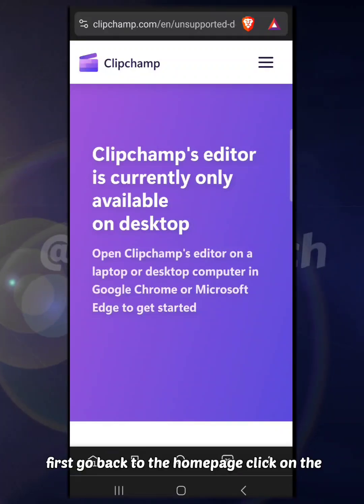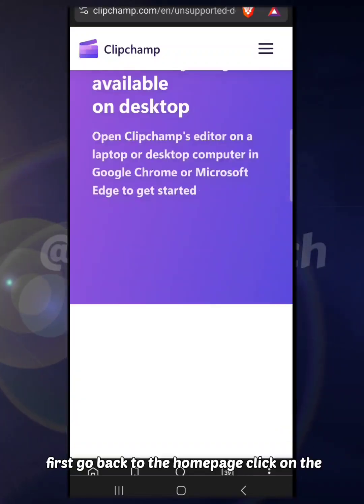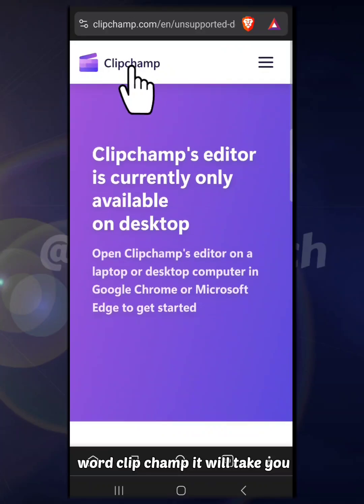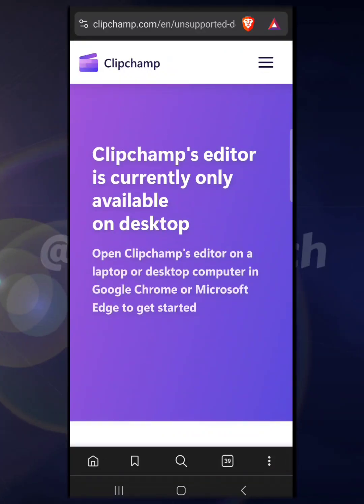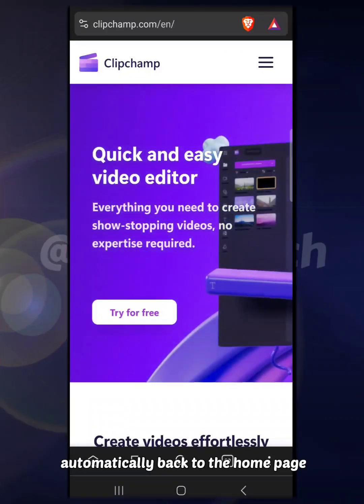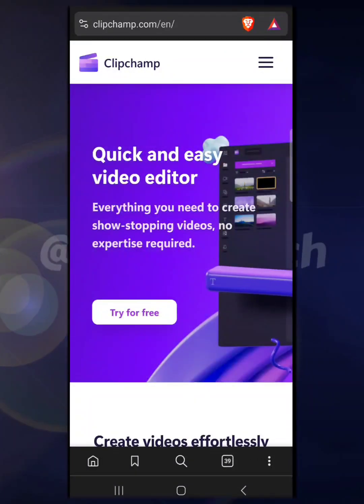Now, to solve this issue, what you need to do first is go back to the home page. Click on the word Clipchamp - it will take you automatically back to the home page.